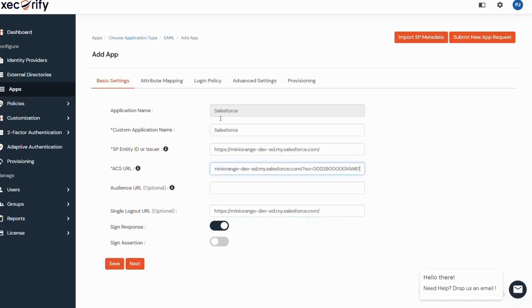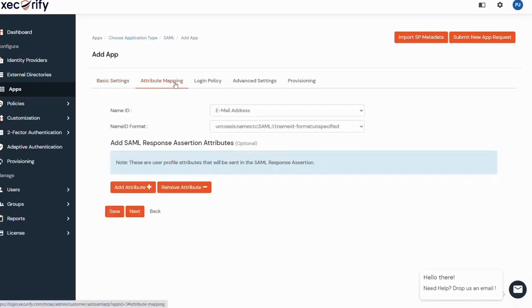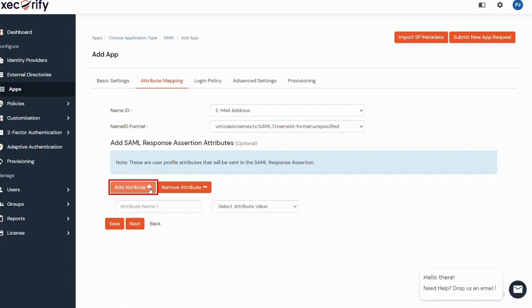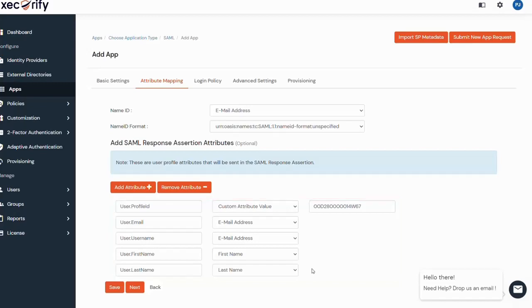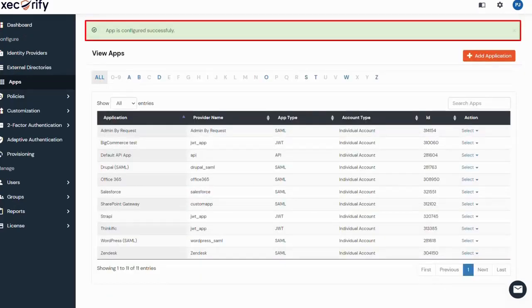Click on attribute mapping. Click on add attribute and enter the attribute names with their values as shown. You can get the correct value of user profile ID and attribute names from the detailed setup guide provided in the description of this video. Click on save. You have successfully set up the Salesforce application into MiniOrange.